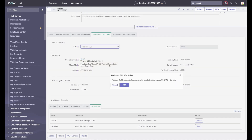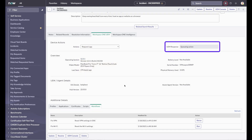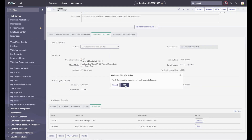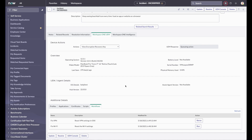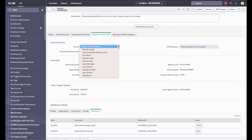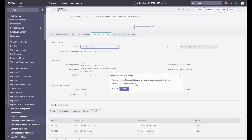In real time, the agent can view the status of the action and any responses from UEM directly in the ServiceNow incident, including viewing the encryption recovery key. And for macOS, a Workspace ONE Assist session can be initiated here, including the screen share, remote shell, and file manager tools, without leaving the ServiceNow incident.